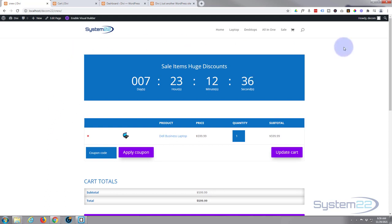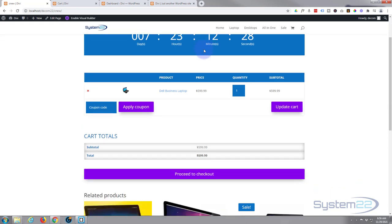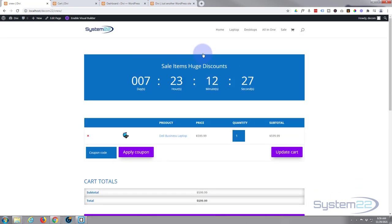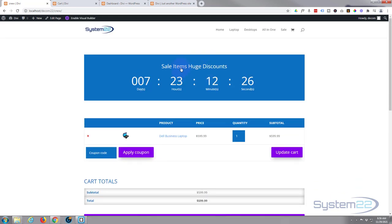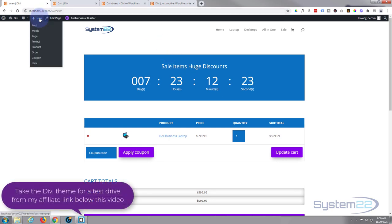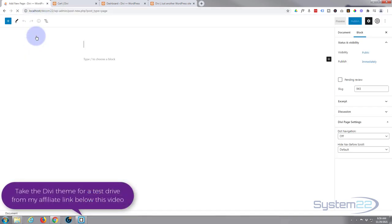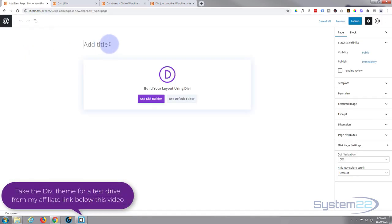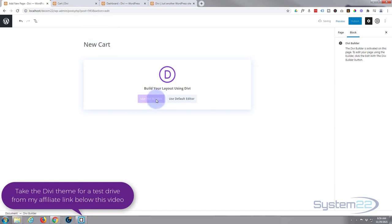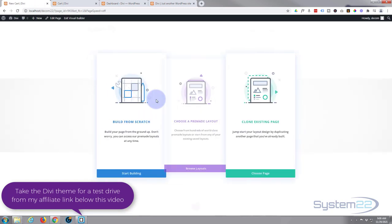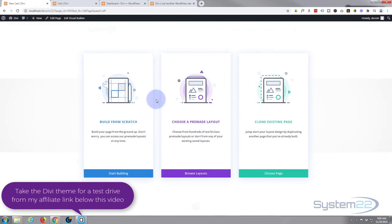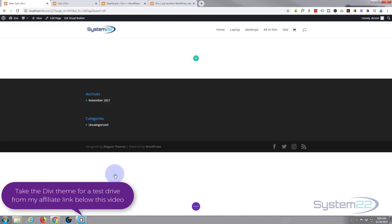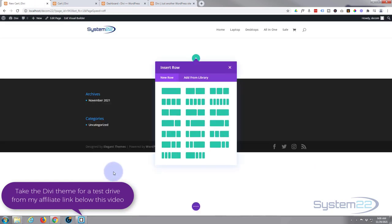To your WooCommerce so whenever they click on the cart it'll take them to this page automatically. Okay, let's get started. First thing that we need to do is add a new page, give it a title whatever you want to call it. I'm going to use the Divi builder. I'm going to build from scratch, add single column, single row right there.